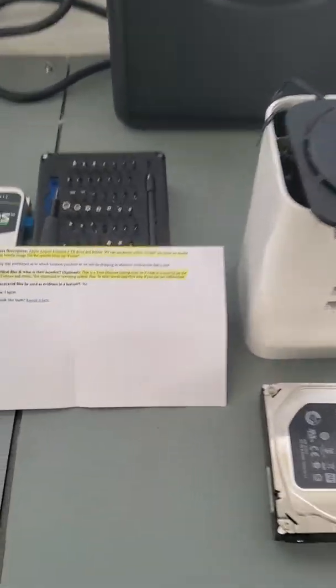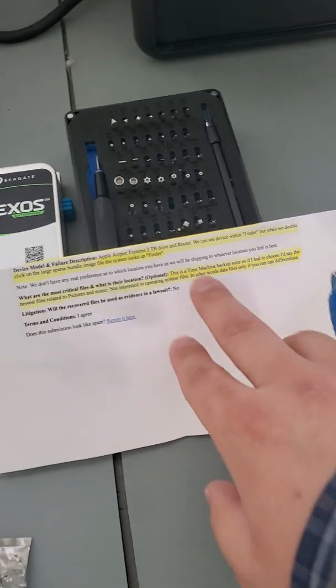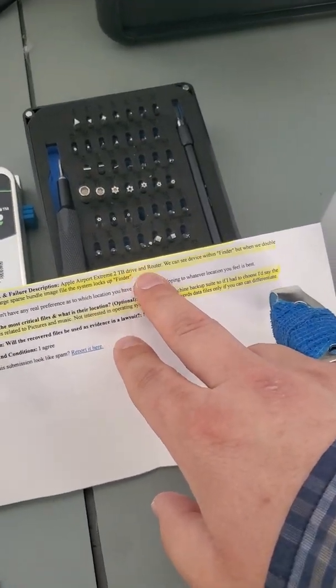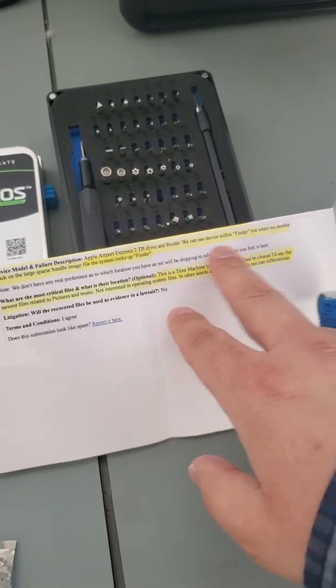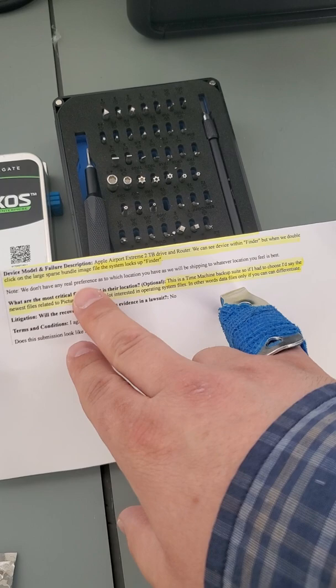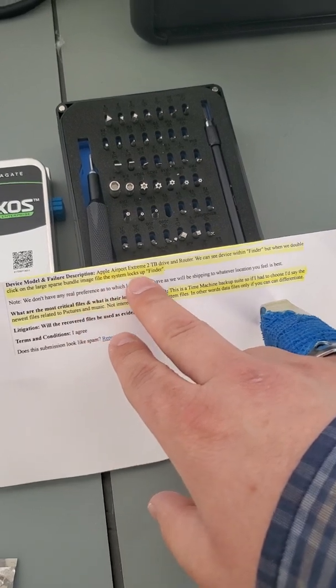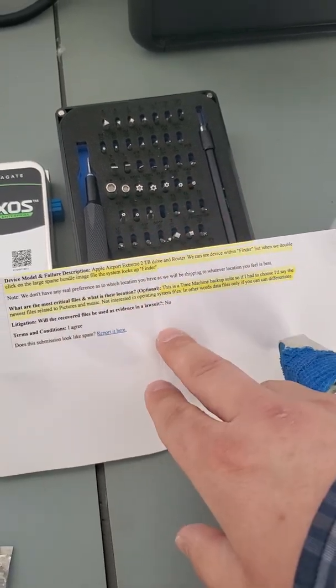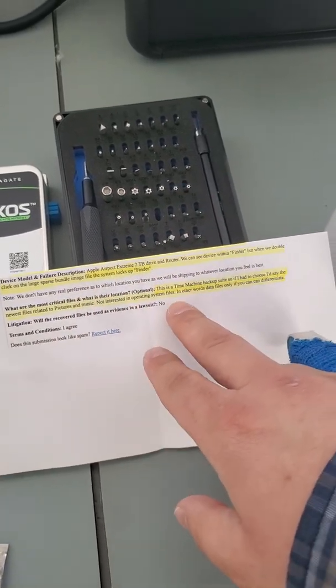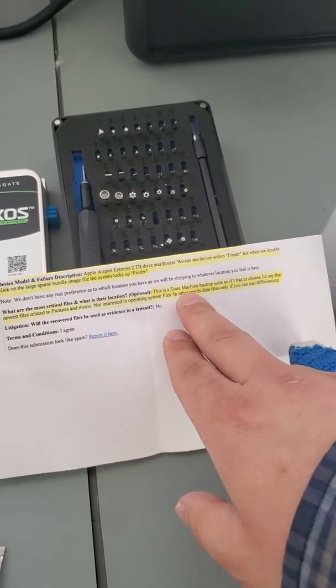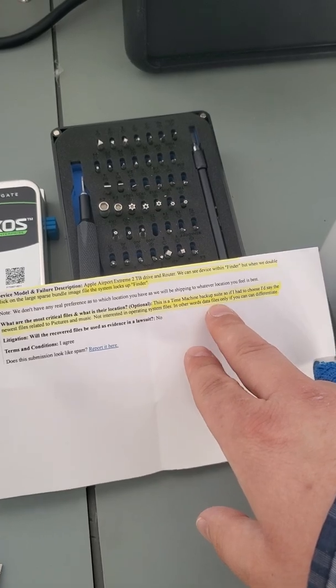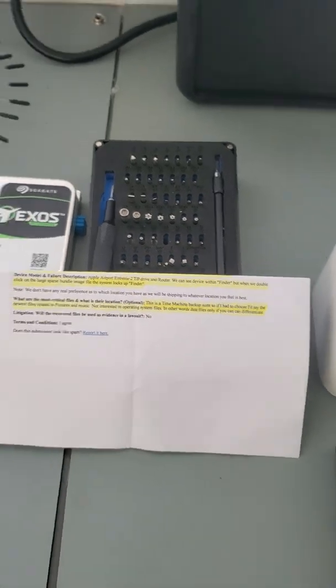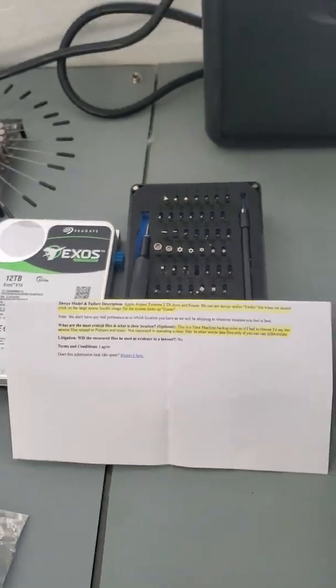The customer in the notes says that when they double click on the sparse bundle image, the file system locks up, it's unresponsive. They are looking to recover time machine backup data, pictures, and so on.